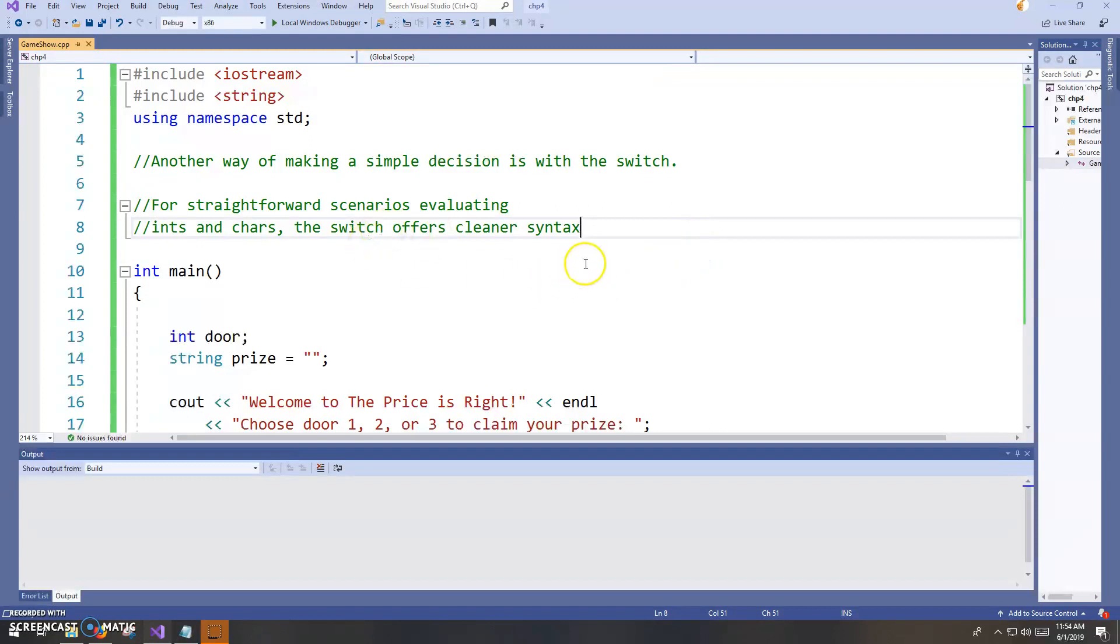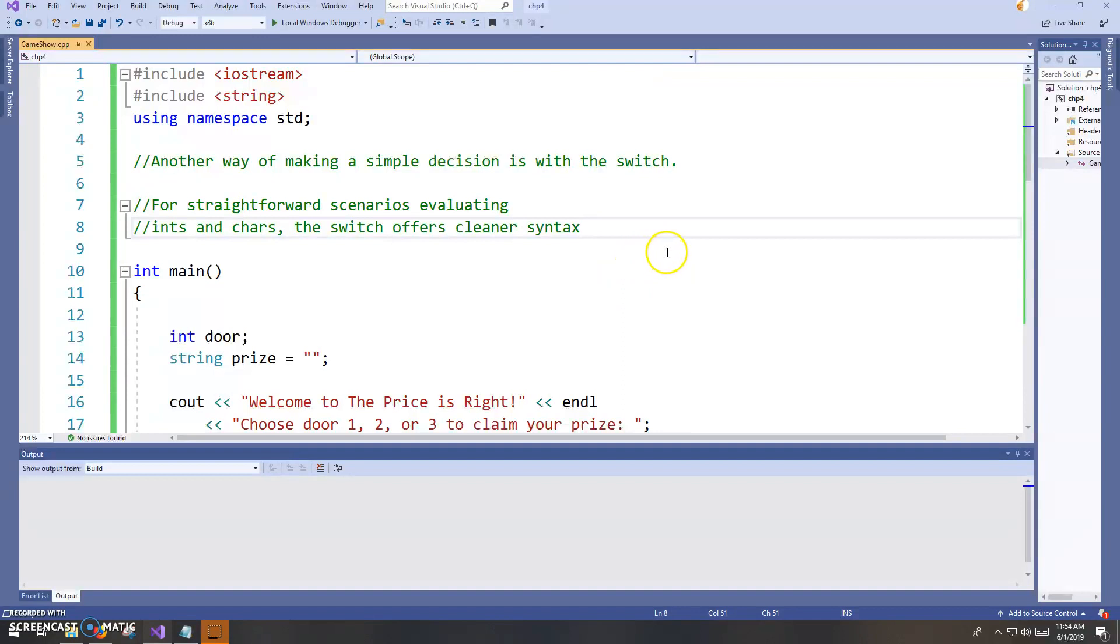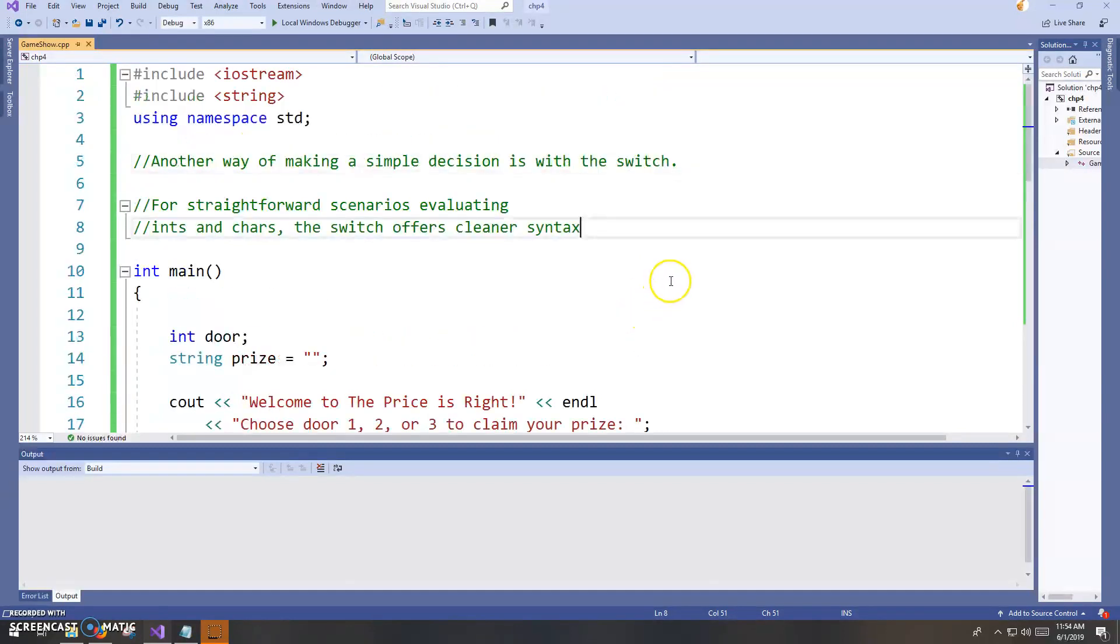The switch typically only works in C++ at least with integral data values. And by that I mean values that are converted to integers behind the scenes. Certainly integers, like in this program, door number one, two, and three.